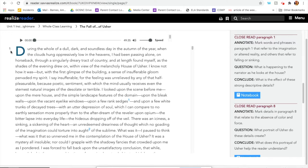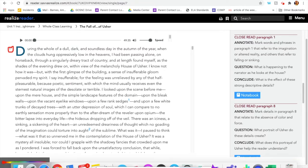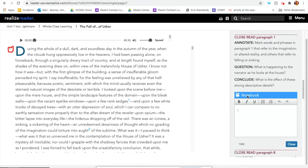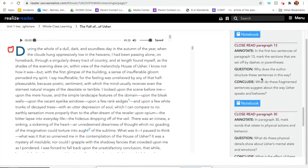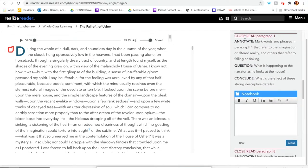Just go down here to where it's giving you close read instructions paragraph by paragraph. This one is for paragraph one. You'll find paragraph one — the numbers are over here in the margins. So then you'll look at the annotation instructions: mark words and phrases in paragraph one that refer to the imagination or altered reality. The question: what is happening to the narrator as he looks at the house? And the conclusion: what is the effect of these strong descriptive details? You can answer these in the annotation or click Notebook and type your answer there — either one is fine.